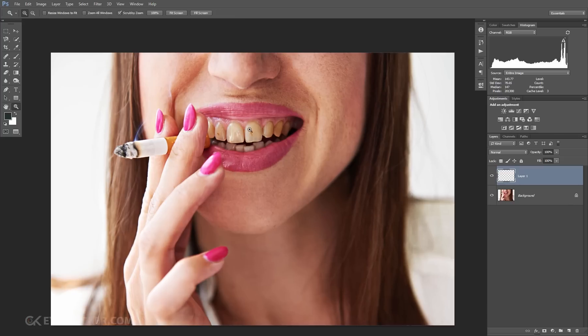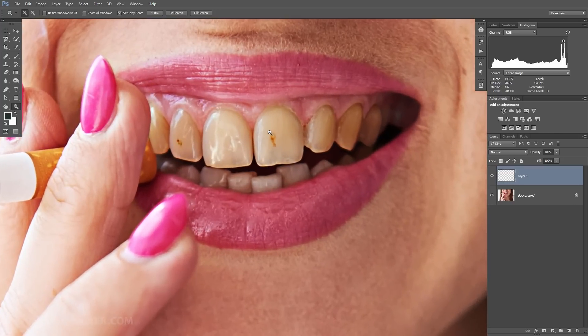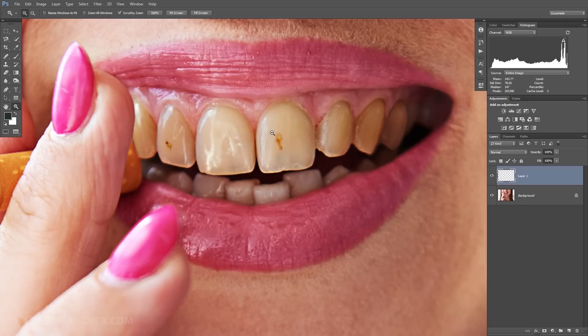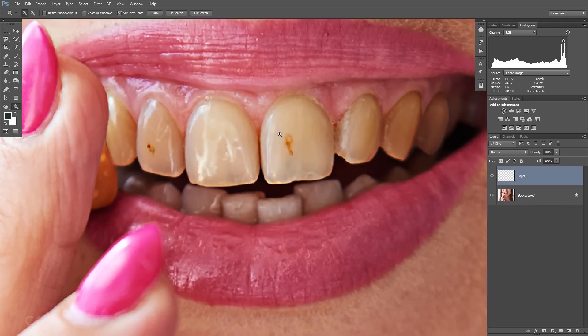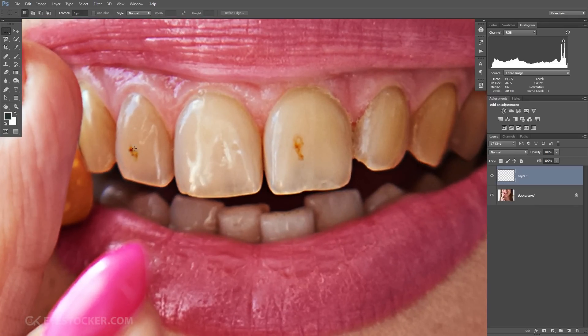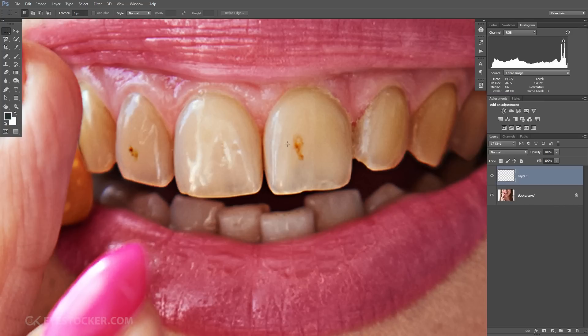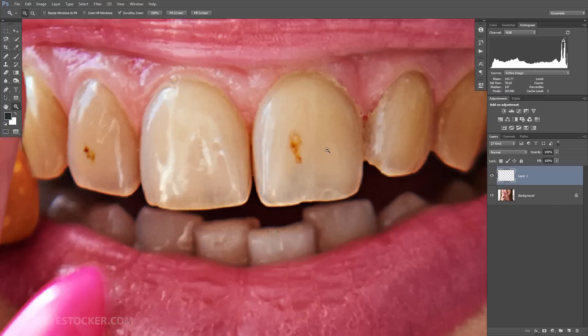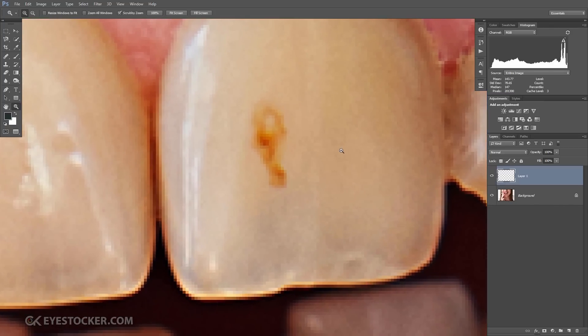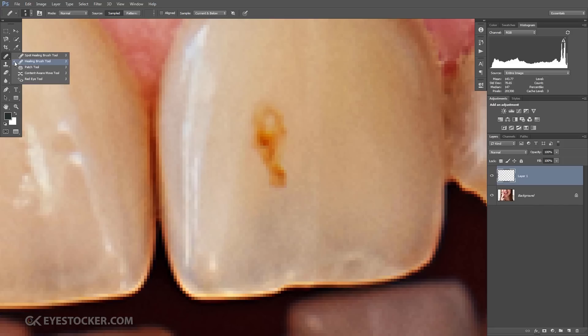I will zoom in to have a closer view by holding down Z on the keyboard. The first thing I want to do is to get rid of these brown areas. I'm going to use the healing brush tool for this, and make sure you have also selected current and below from the sample options.